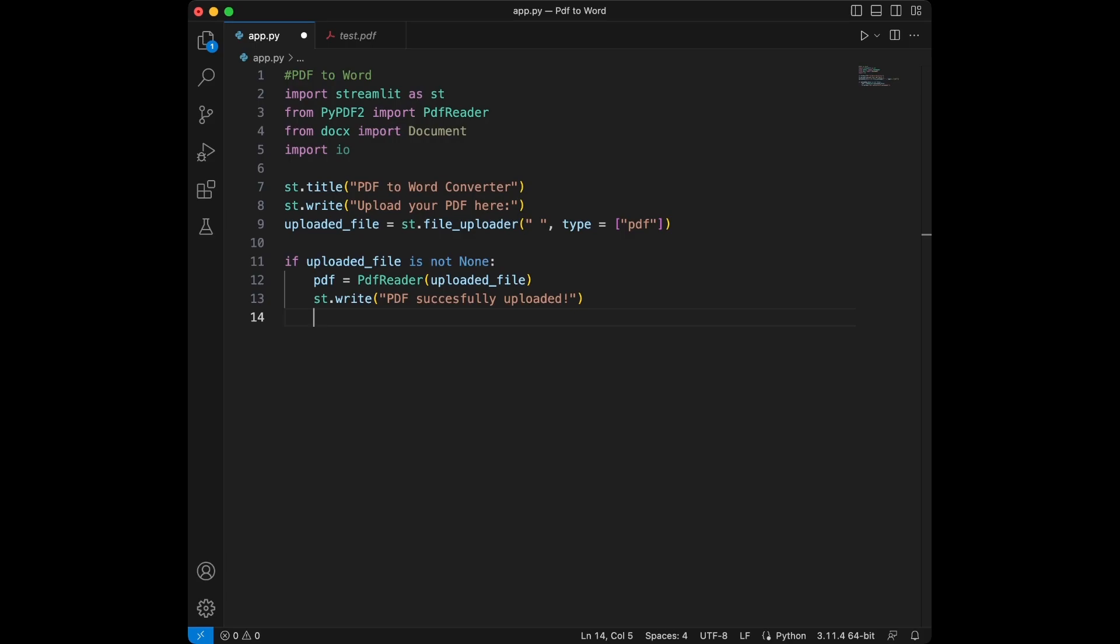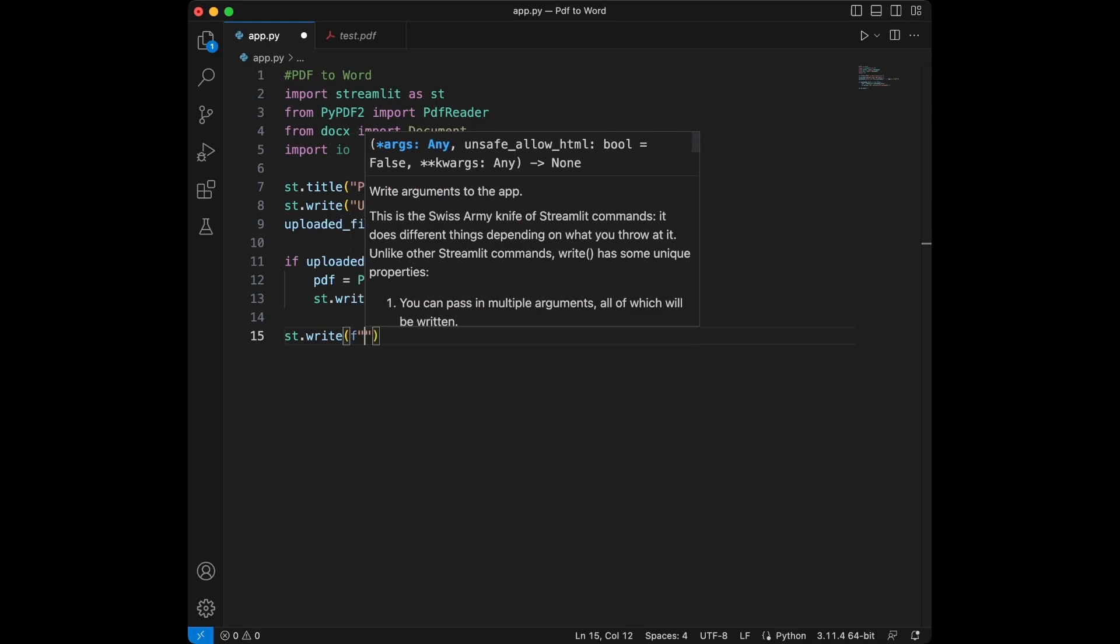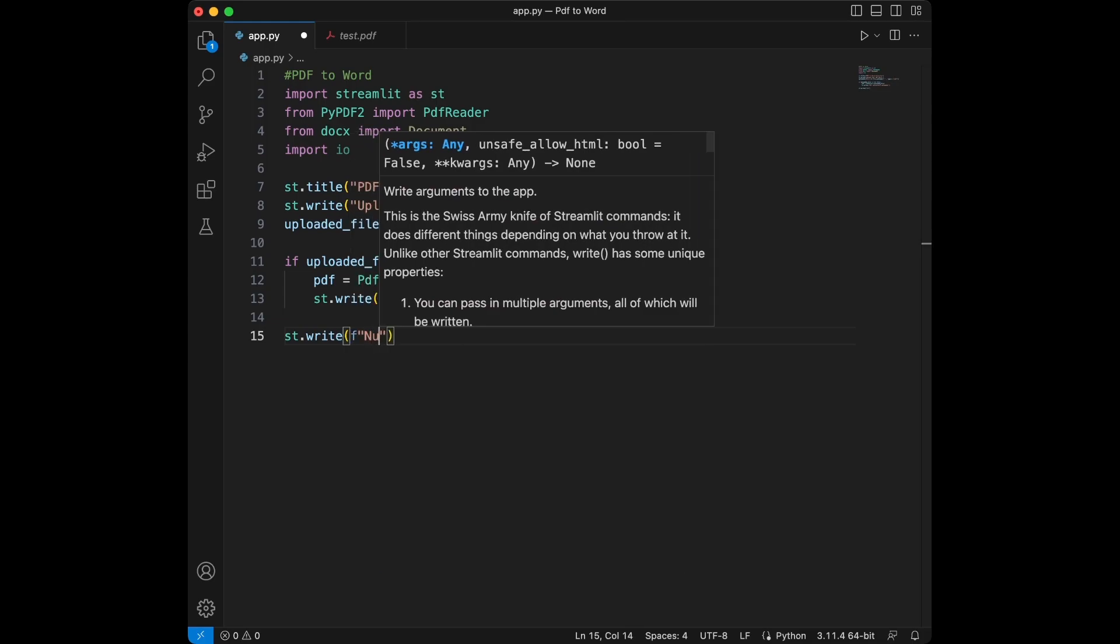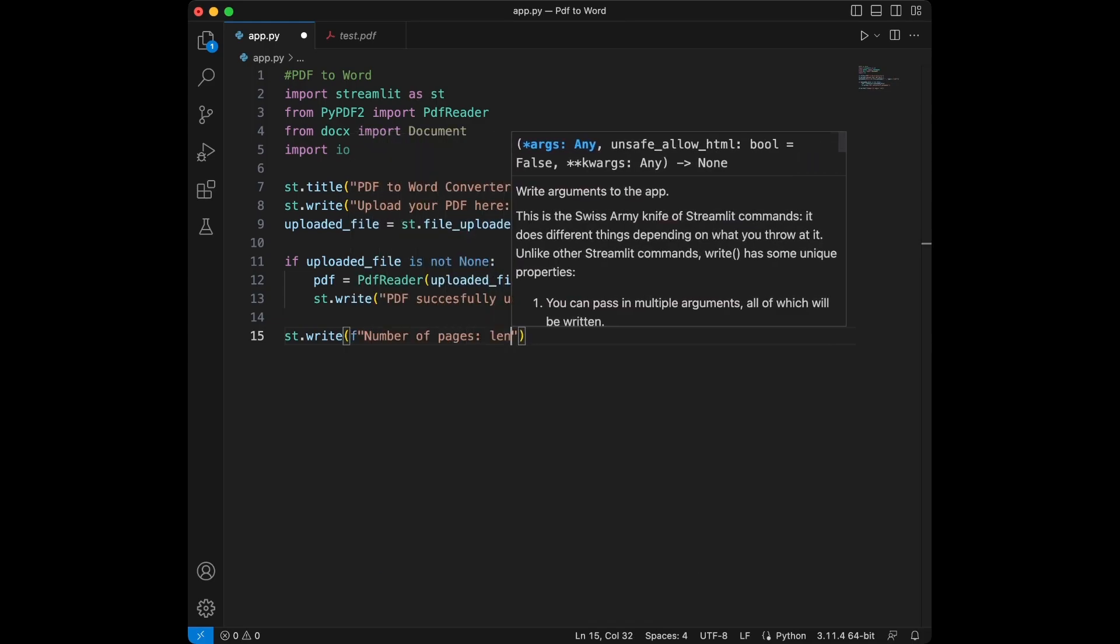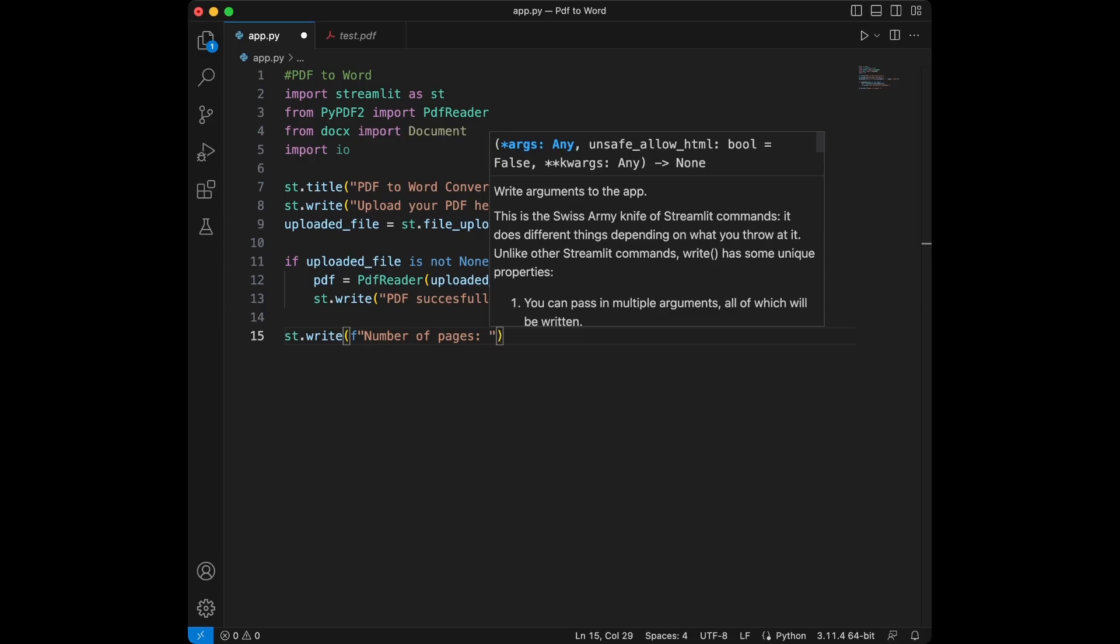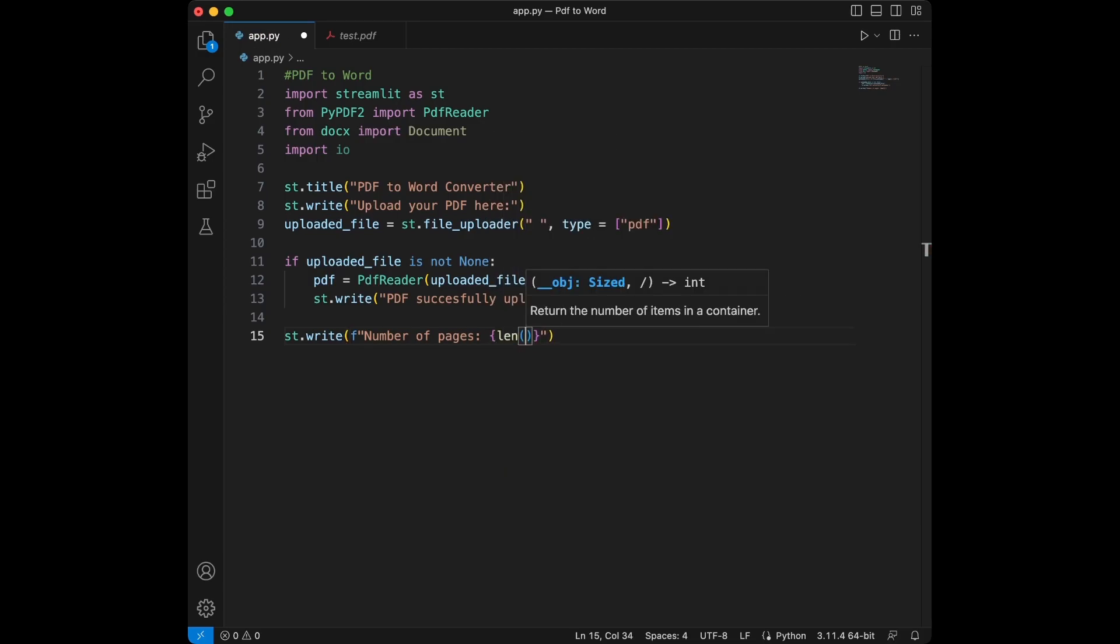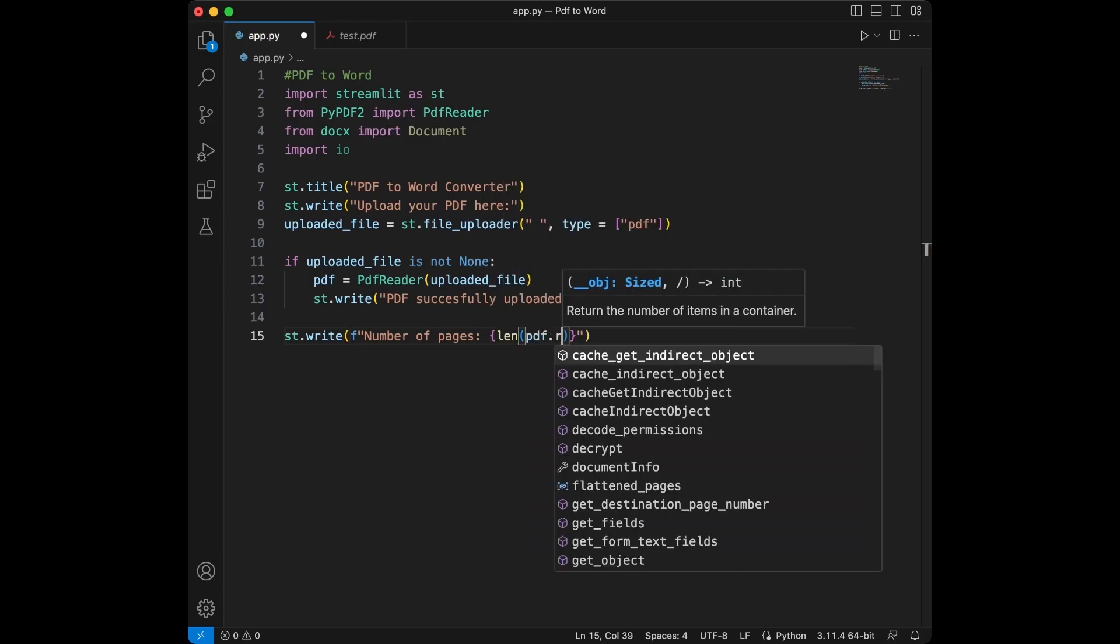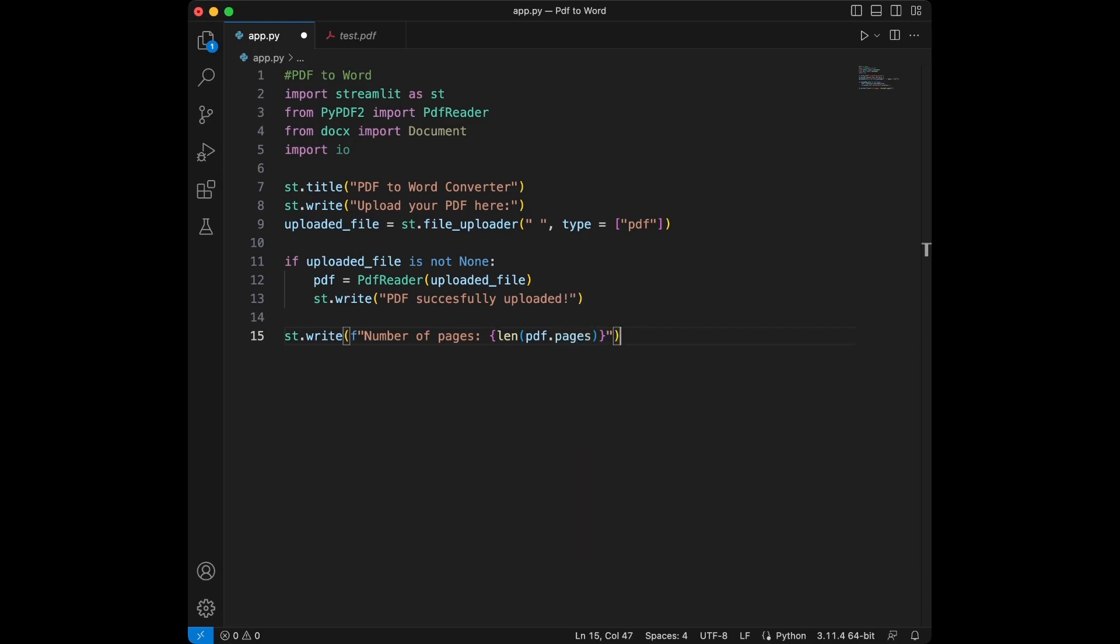We check if the file is uploaded successfully and then proceed to read it using PDFReader. Let's now get the number of page in the PDF and display it. What we can do here is we can use streamlit.write. We will use f-string number of page and we will say length PDF page. We use length PDF page to count the number of page.